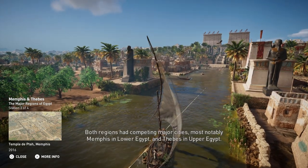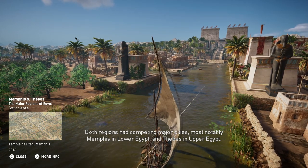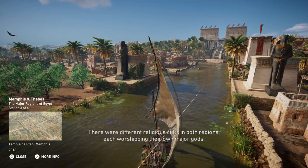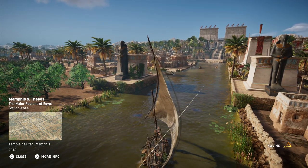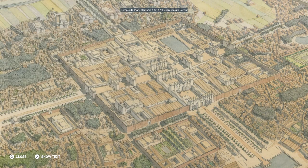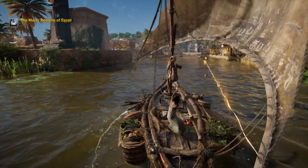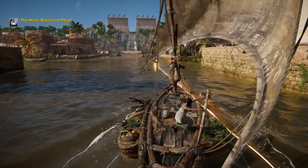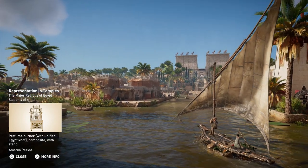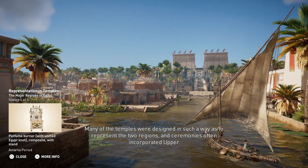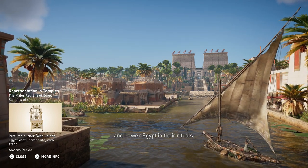Both regions had competing major cities, most notably Memphis in Lower Egypt and Thebes in Upper Egypt. There were different religious cults in both regions, each worshipping their own major gods. Many of the temples were designed to represent the two regions, and ceremonies often incorporated Upper and Lower Egypt in their rituals.